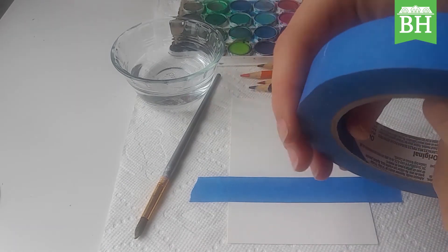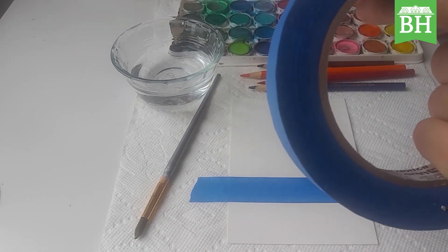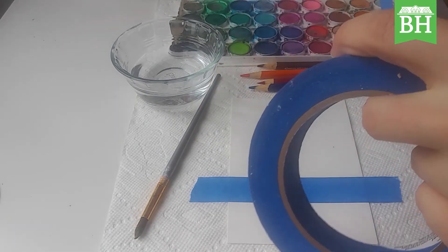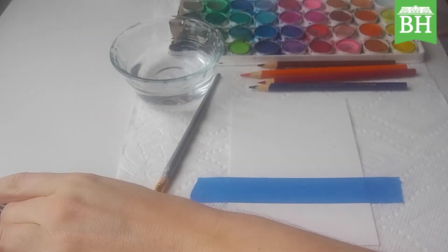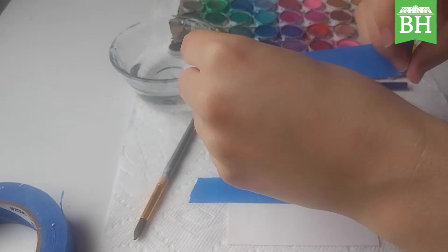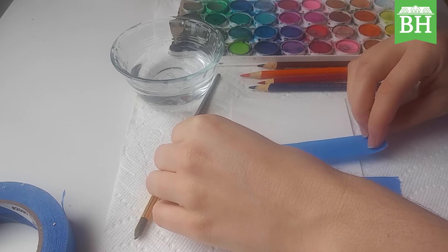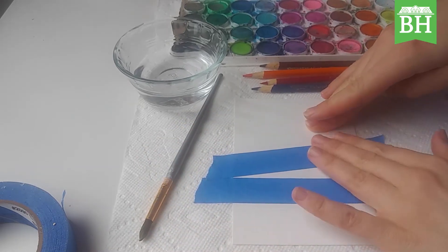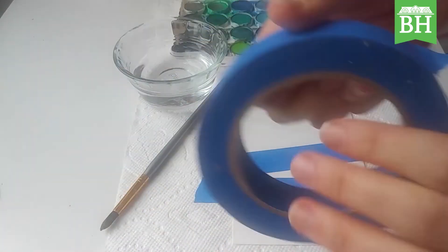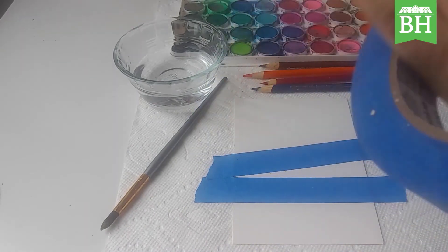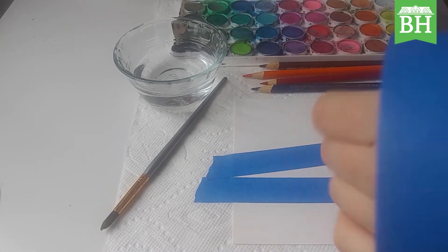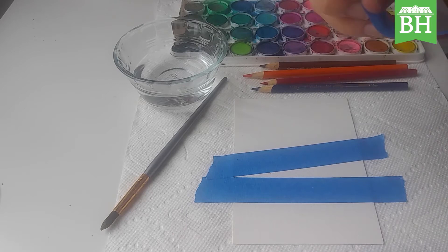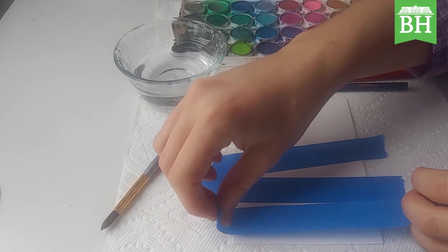So when you pull up the tape at the end, you're gonna have a white stripe on your painting. I'm doing a snowy wood scene, but you can make all sorts of things with this. You can do an abstract painting, you can do squares and shapes for like a geometric abstraction, really up to you.